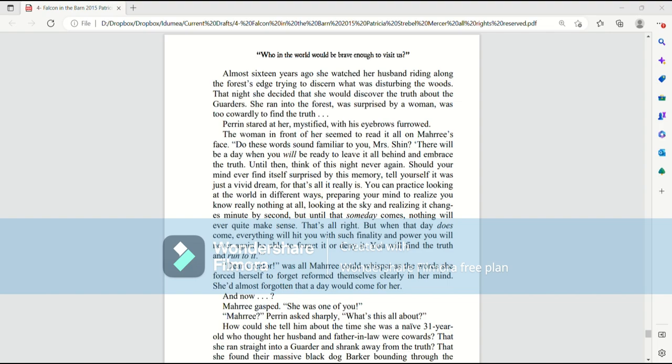Looking at the sky and realizing it changes minute by second. But until that, some day comes, nothing will ever quite make sense. That's all right. But when that day does come, everything will hit you with such finality and power, you will never again be able to forget it or deny it. You will find the truth and run to it.